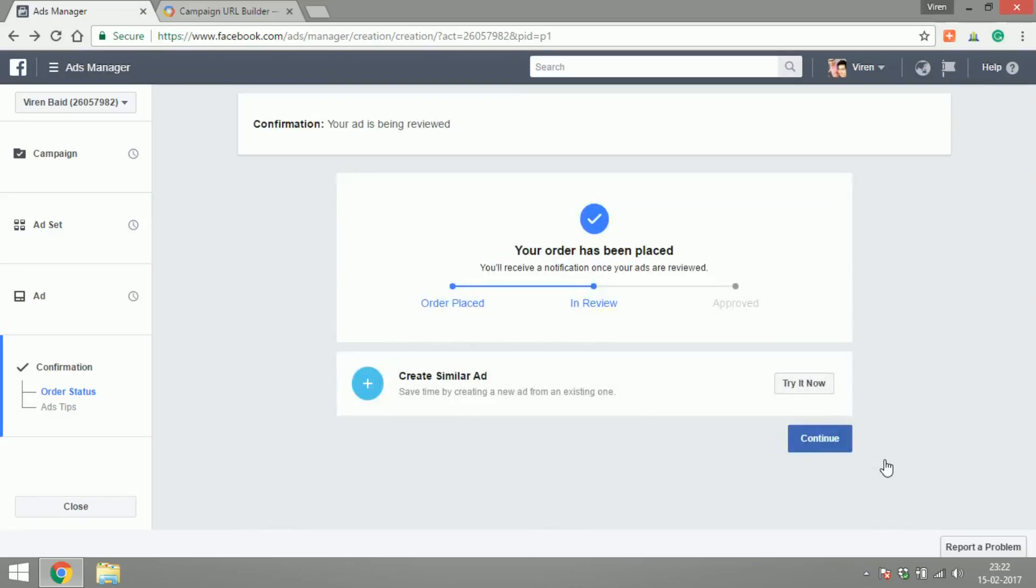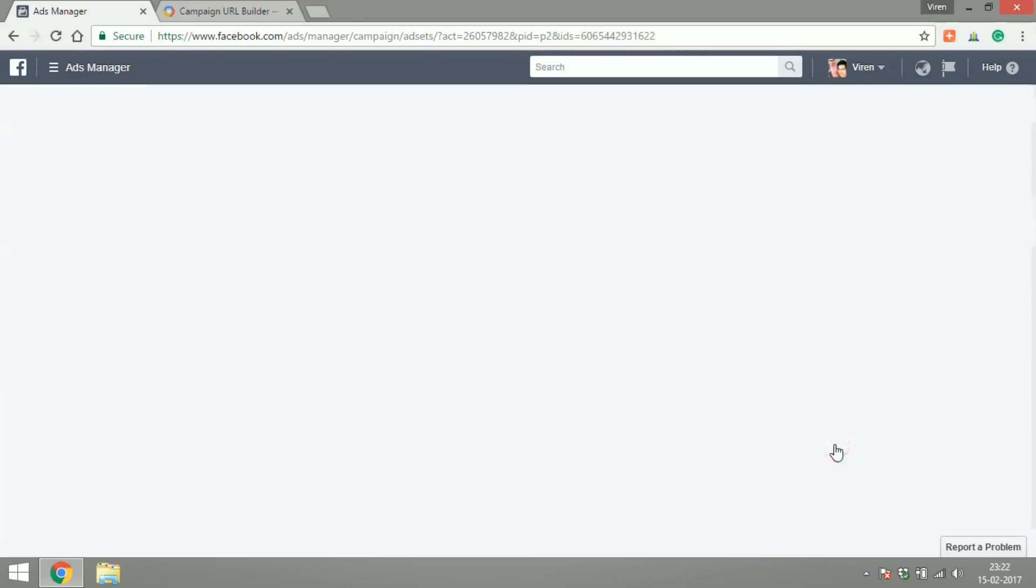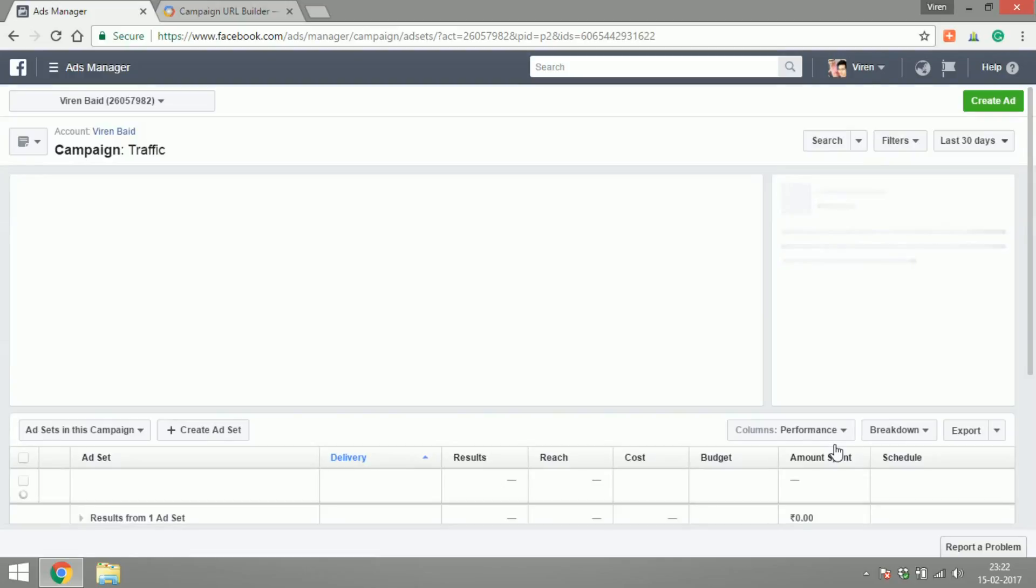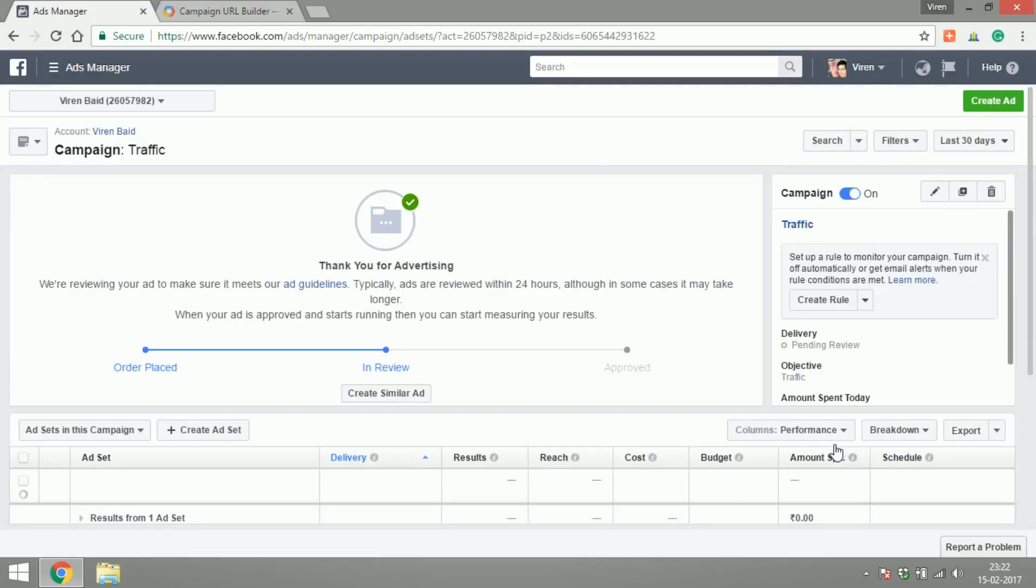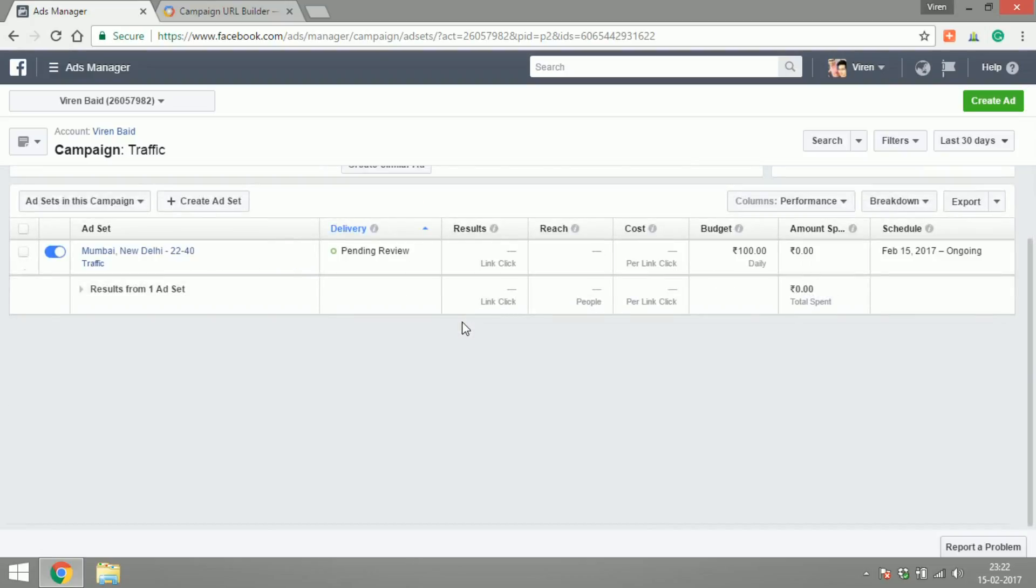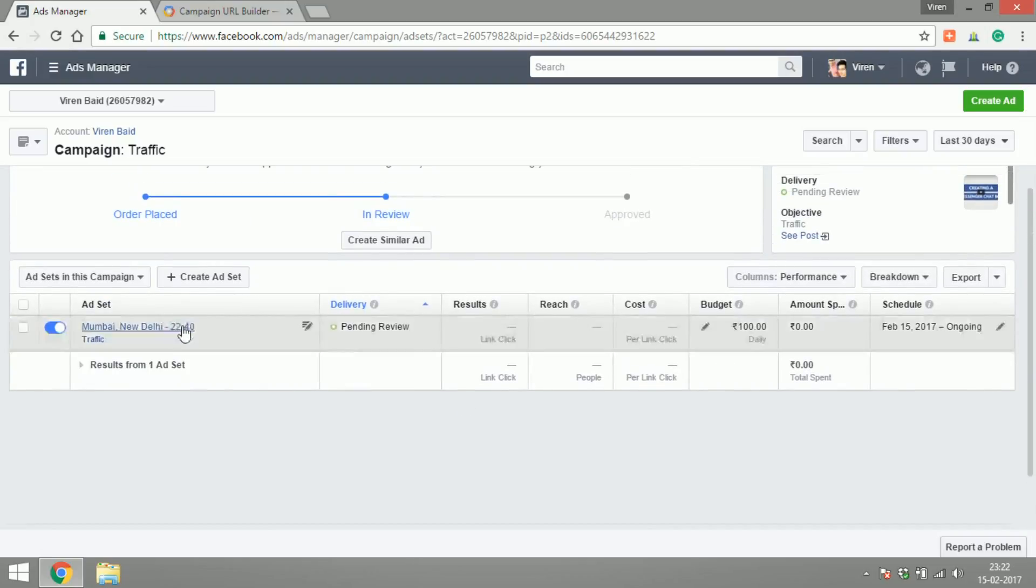And the order has been placed. We can now go to the ads manager and there you go, this is our ad set. It's pending review. Once it's reviewed the ad is going to be live.